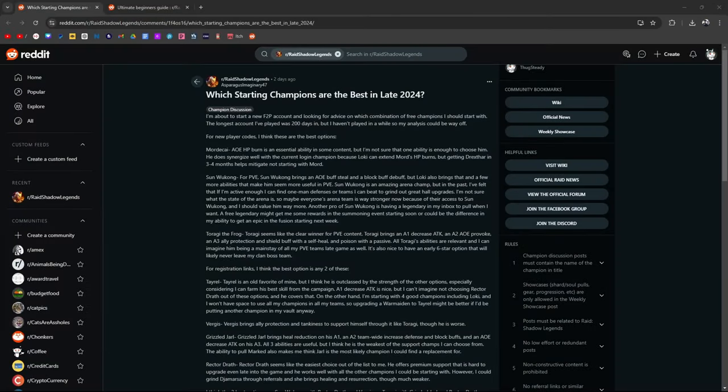I feel like this might be a very common question for a lot of newer players especially. Hello guys, my name is Brito, I play Raid Shadow Legends, I love my wife, and today we're going to be talking about which starting champions are the best in late 2024.